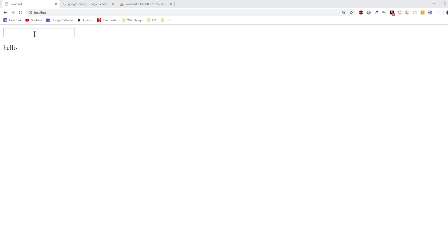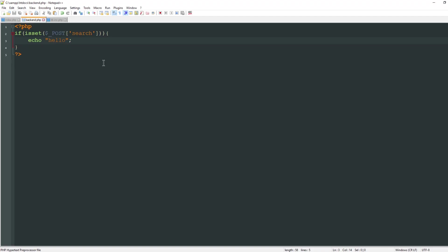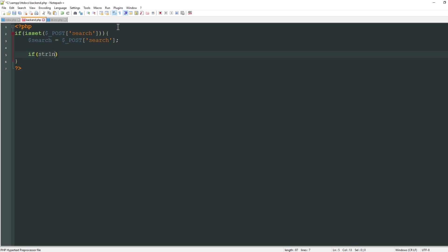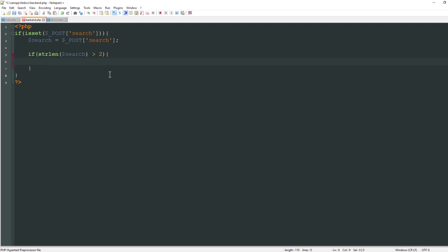I don't want it to reference the page every single time I type a character, because if I type the letter t it's going to show every result of anybody's first name, last name, email address, bank account, whatever has the letter t in it. I want to narrow that down by specifying the minimum required characters. First I'll get the variable search and assign that from the post value of search. Then I can say if the string length of search is greater than two, then process all of our information.